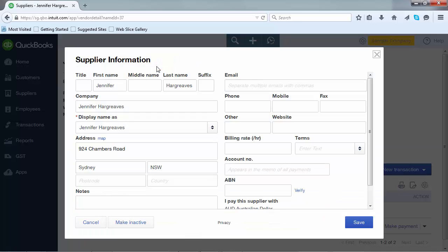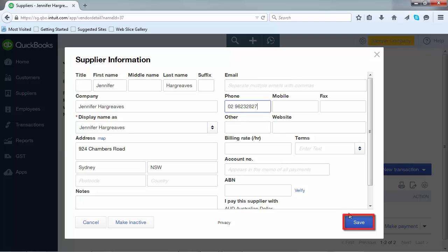This will bring up the supplier screen that we saw previously. Make any changes that you wish and then click save.